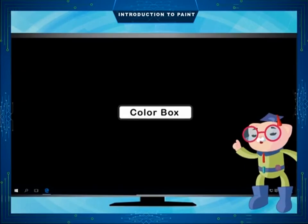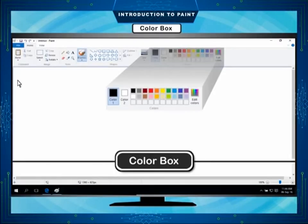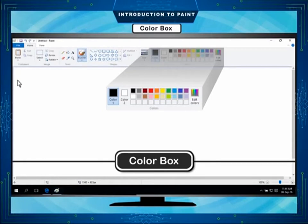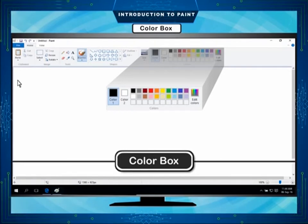Color Box. A color box is present at the upper right side of the ribbon in the Paint window. It has different colors. You can select a color from the color box to draw pictures and color them.